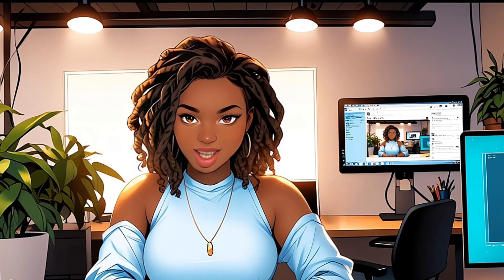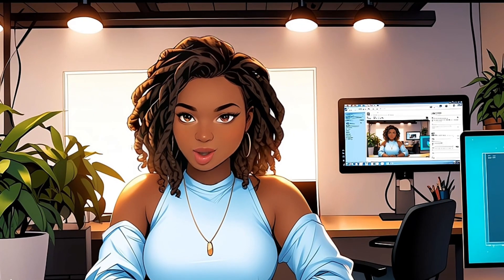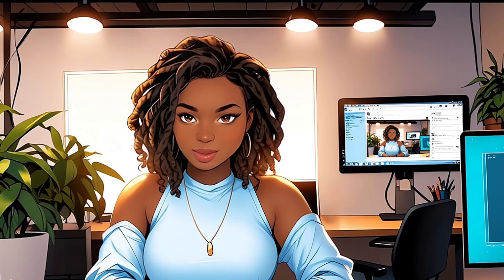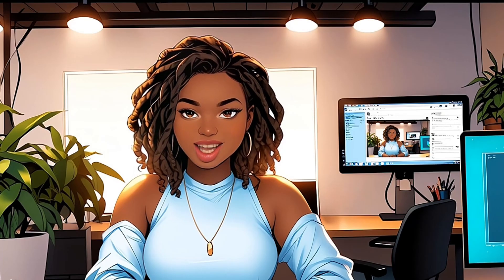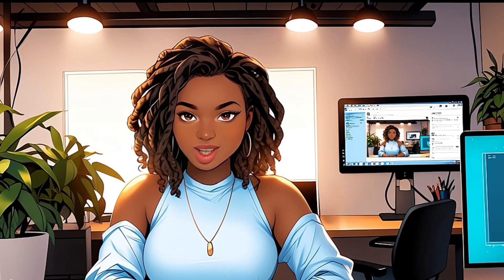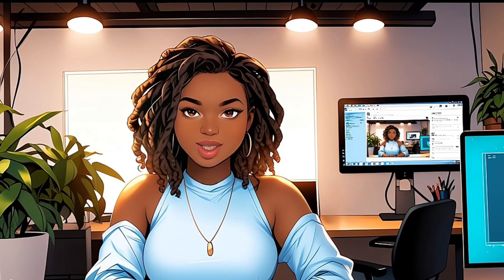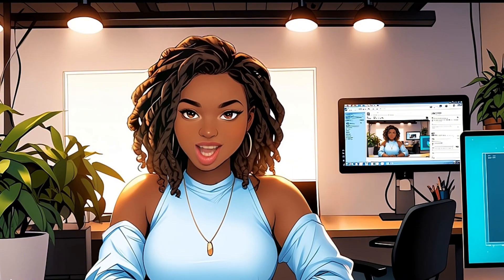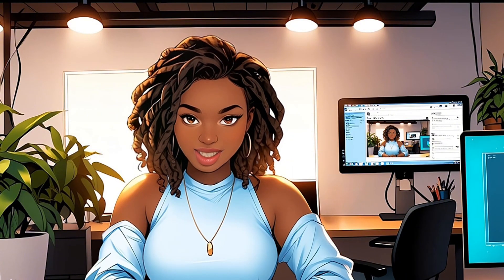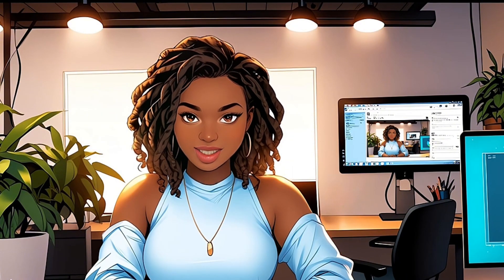So that's how you can easily turn any photo into a cartoon using Midjourney. If you also want to know how you can turn any image into a coloring page using Midjourney, check out the video in the description below. If you liked this video, please hit the like button and subscribe for more tutorials like this. Until next time, bye.